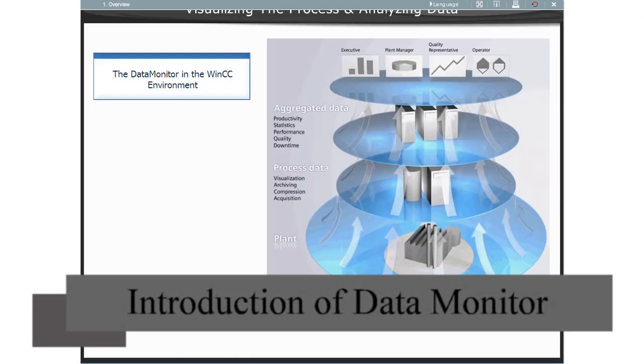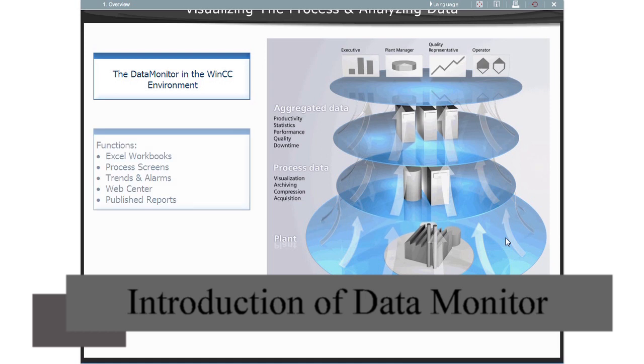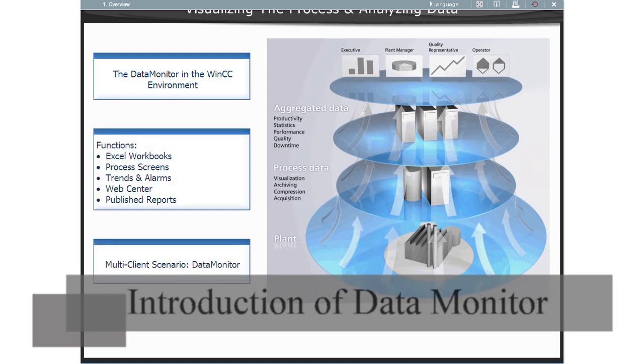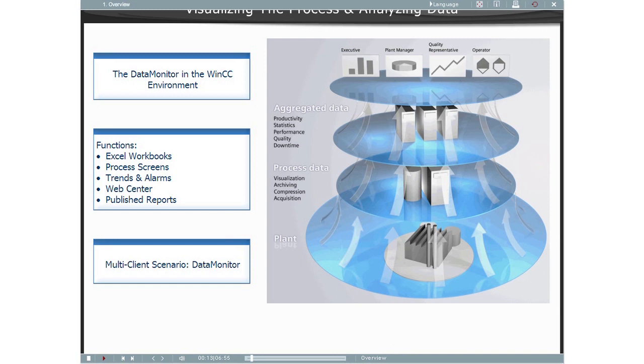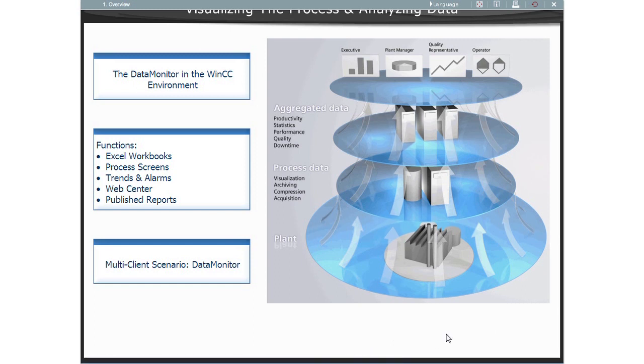The FTC Data Monitor is used for the display, analysis, interpretation, and distribution of current process states and historical data from the process database.